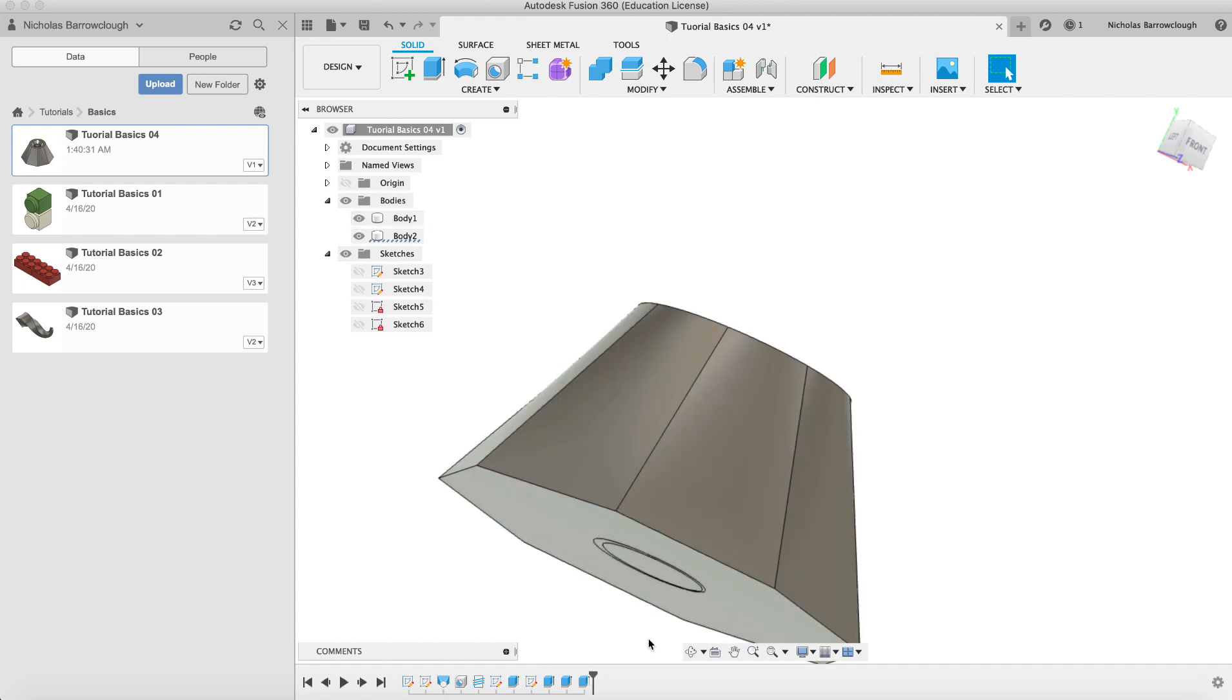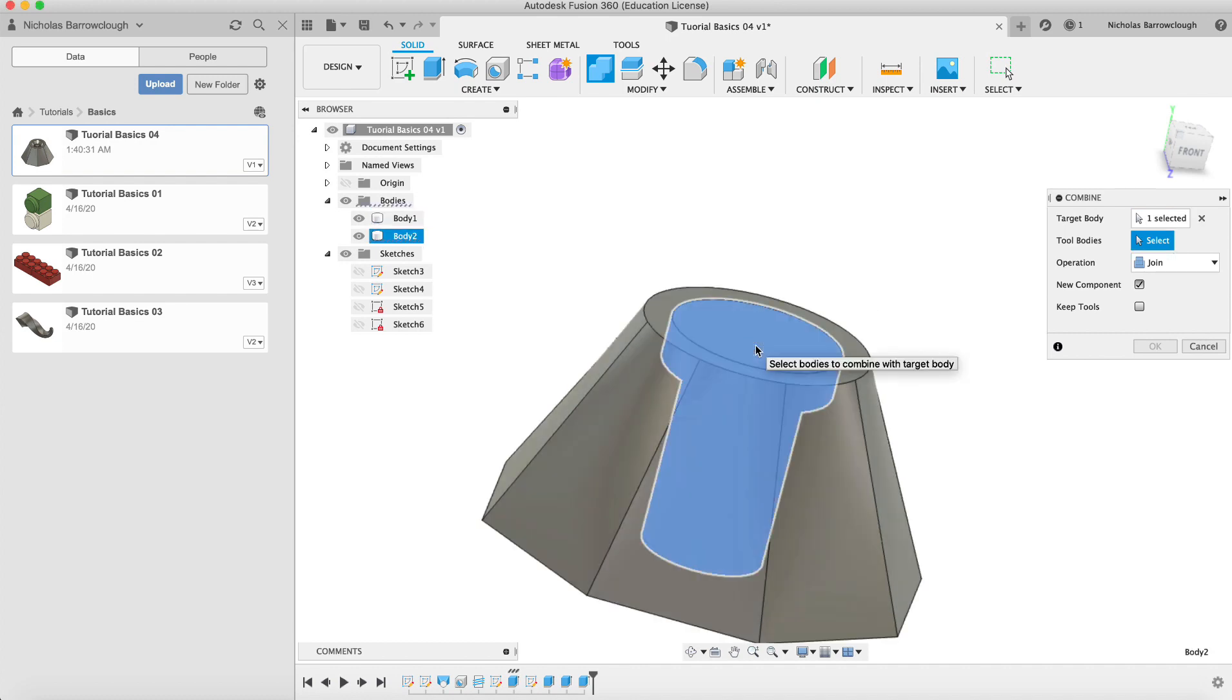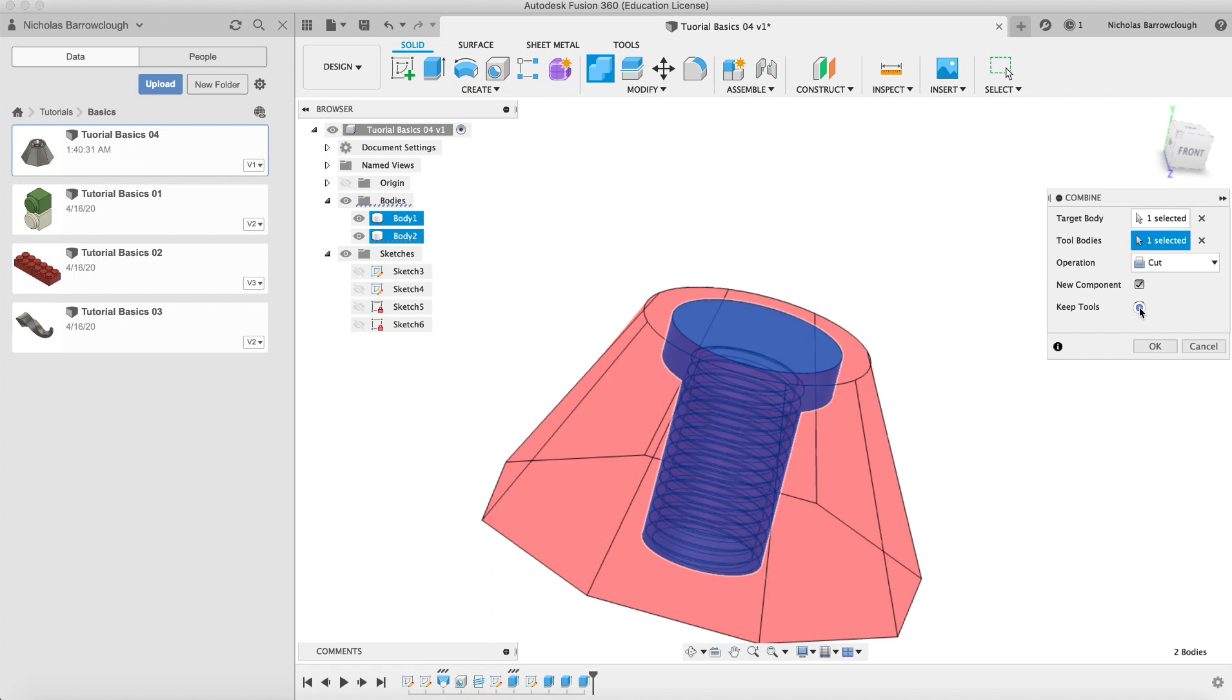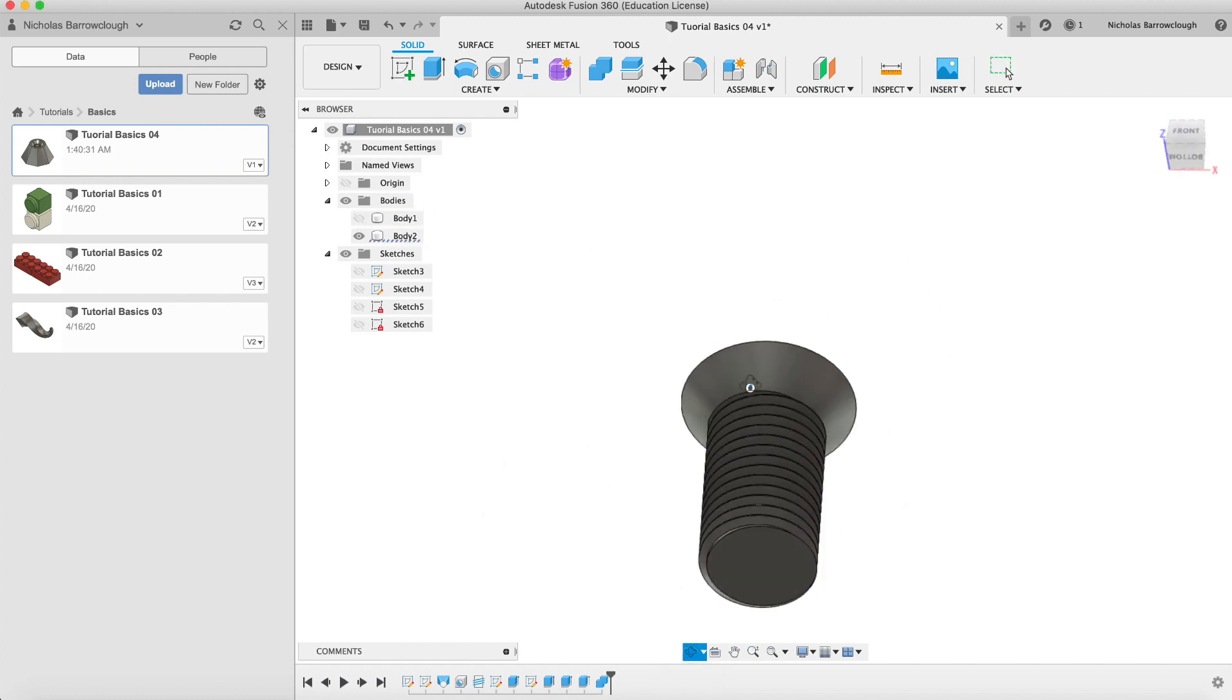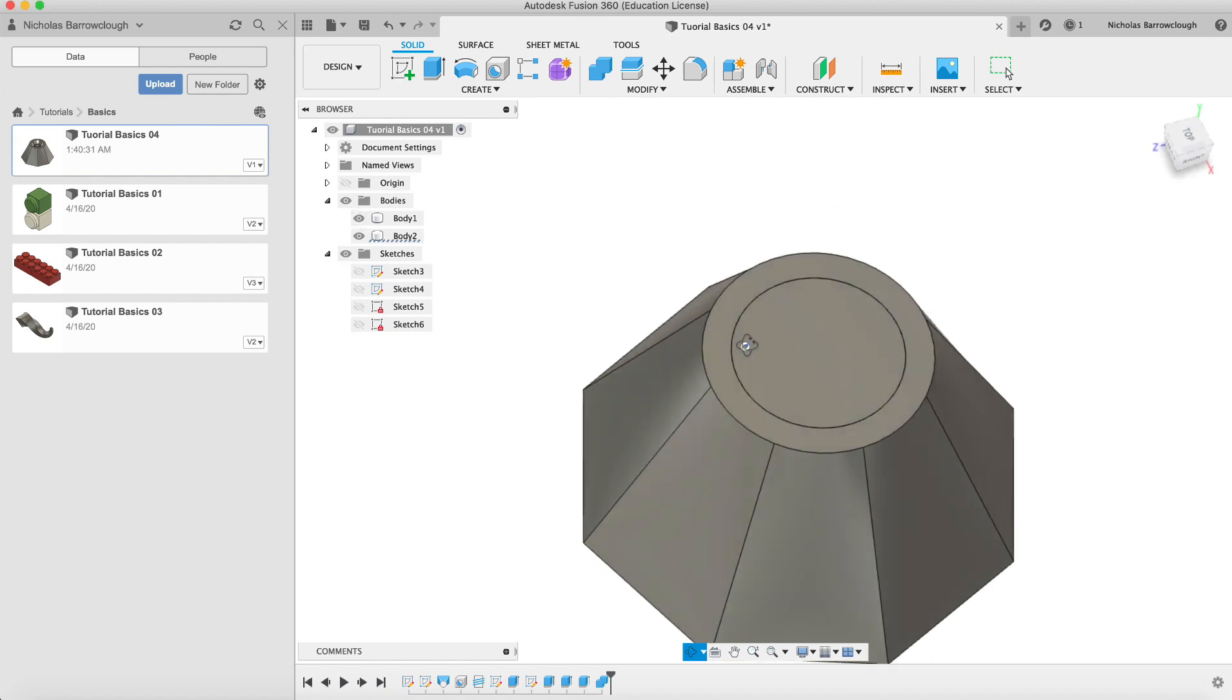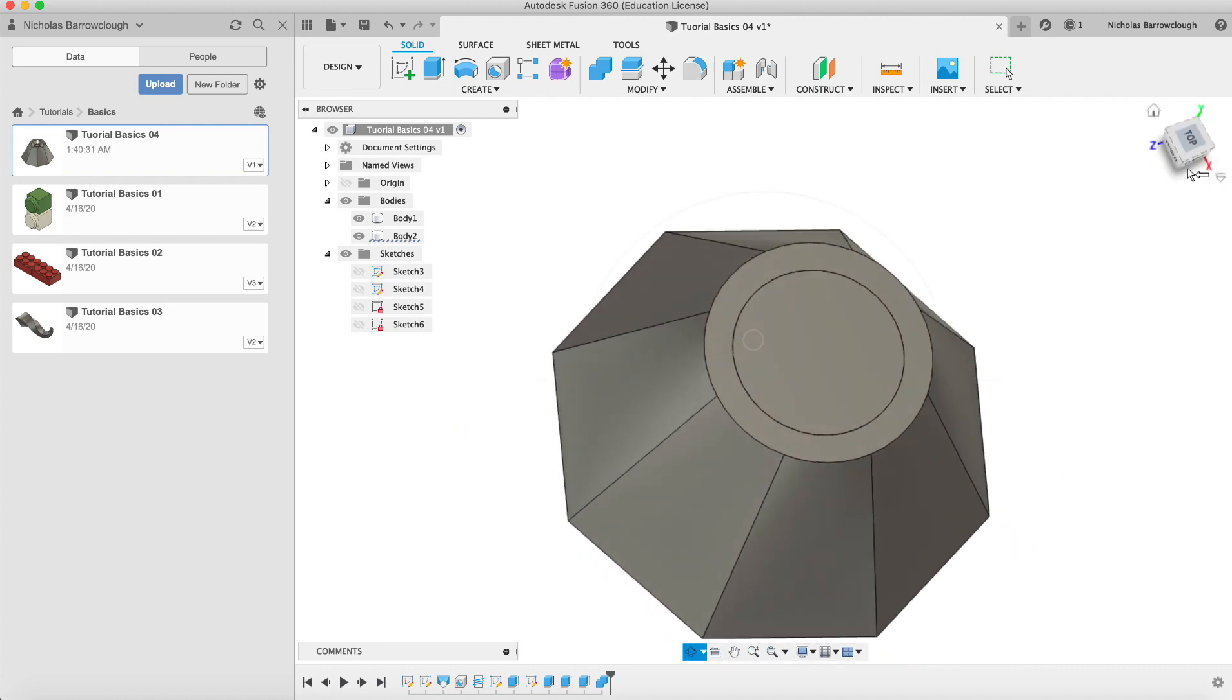Now we're going to subtract one from the other. The way we do that is you go up here to combine and we select our target body and our tool body. Our target body is going to be the bolt and our tool body that's going to do the cutting will be this other surface object that we made earlier. We're going to choose cut and we will keep our tools, deselect new component. So now when we go okay, if we now hide our original body we'll see we now have this threaded countersunk shape that fits perfectly inside of our other shape there. This will then screw in.